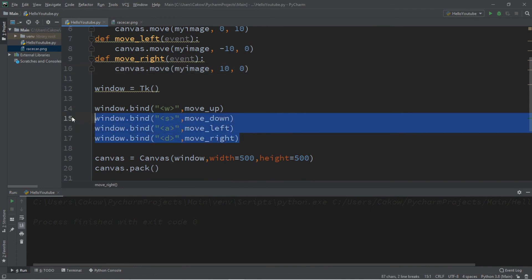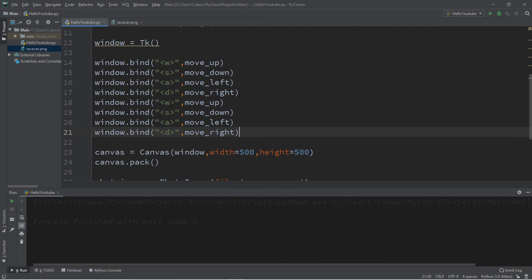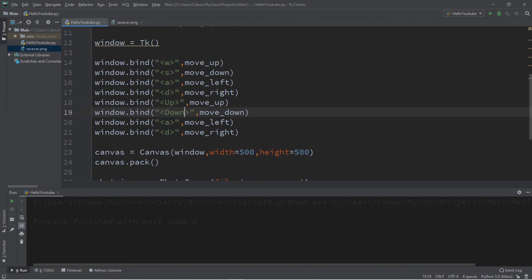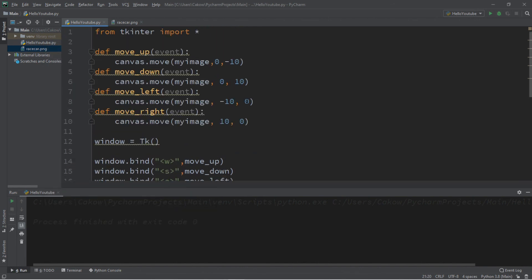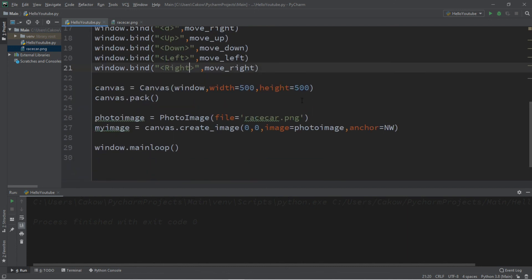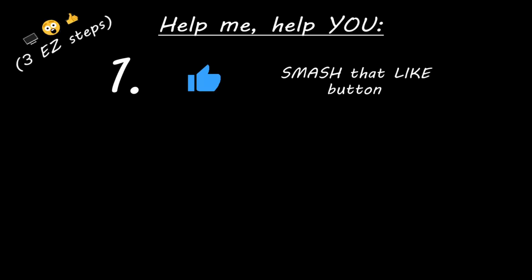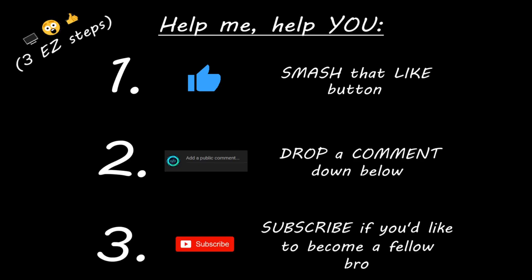If you want to bind these to arrow keys as well, just add additional bindings for `Up`, `Down`, `Left`, and `Right`. That covers the basics of moving either widgets or images on a canvas or window. I'll post the code for both examples in the comments down below. If you learned something new, you can help me out by smashing that like button, dropping a comment below, and subscribing if you'd like to become a fellow bro.